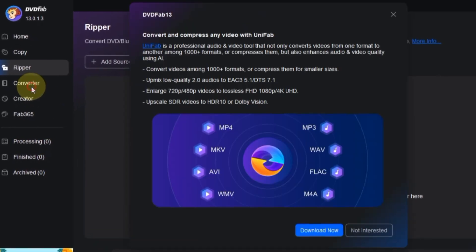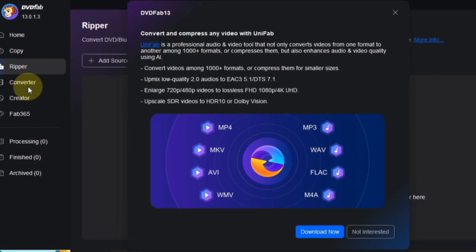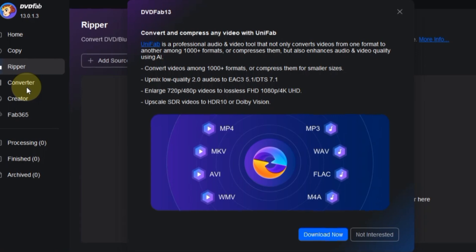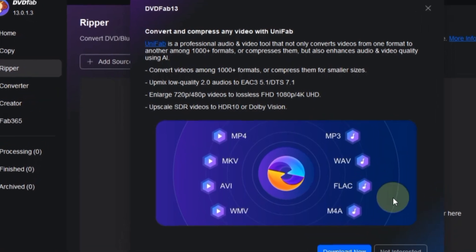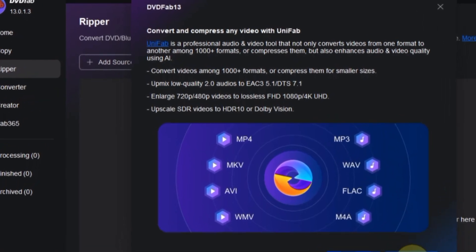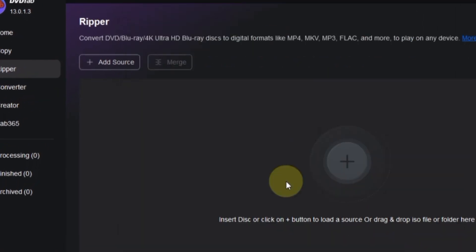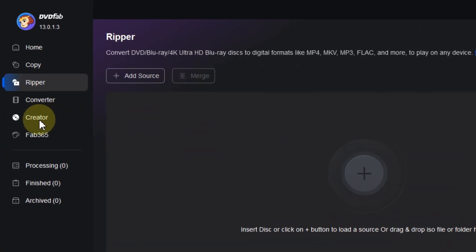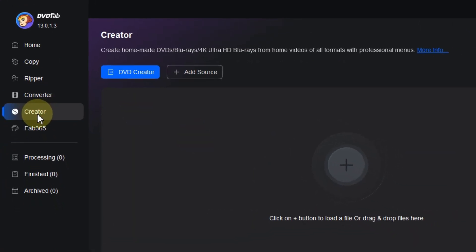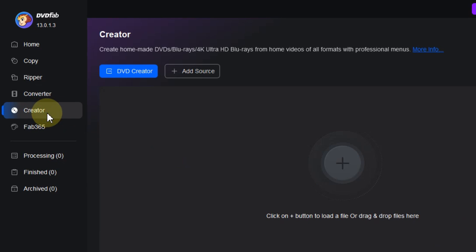Moving on to the Converter module, it's handy for converting video files from one format to another. Then there's the Creator module, perfect for crafting your own DVDs.